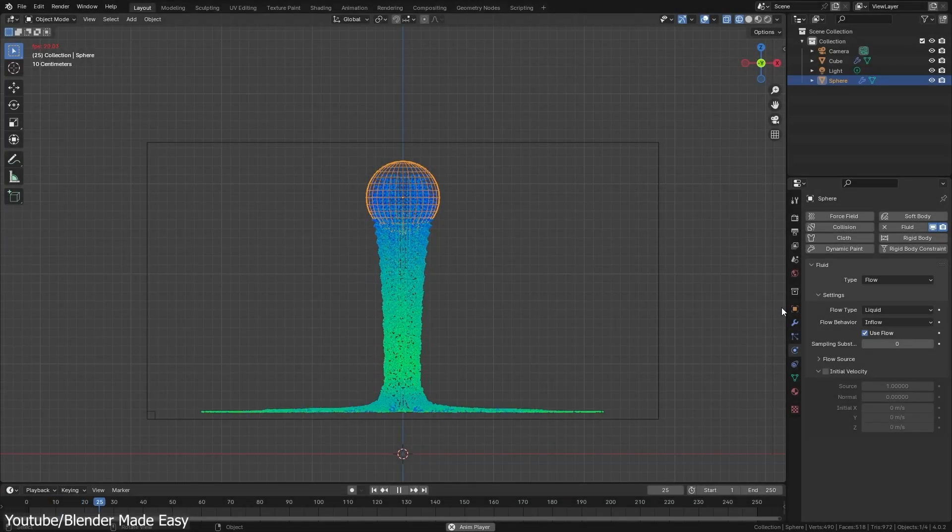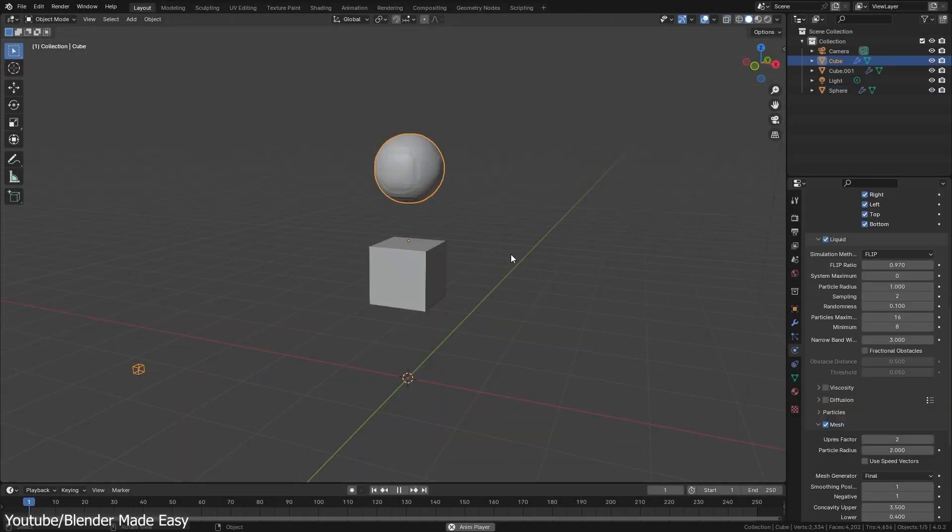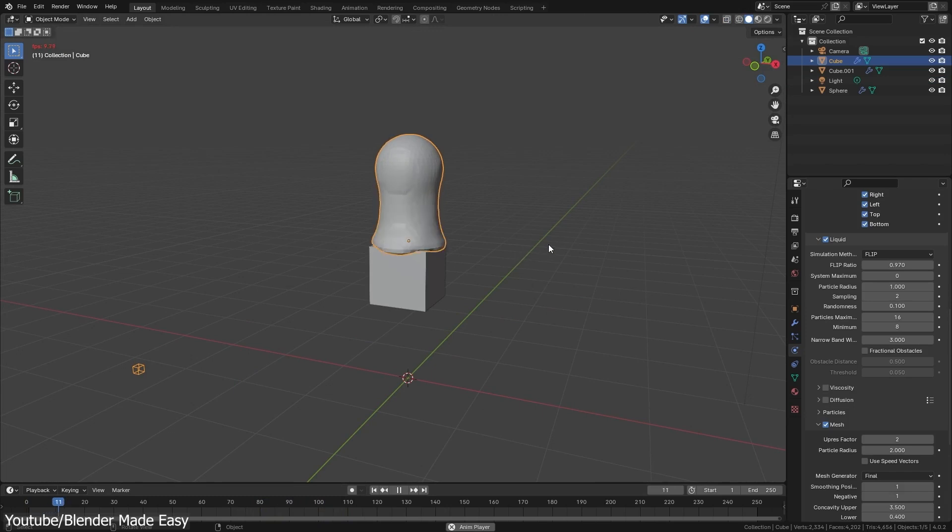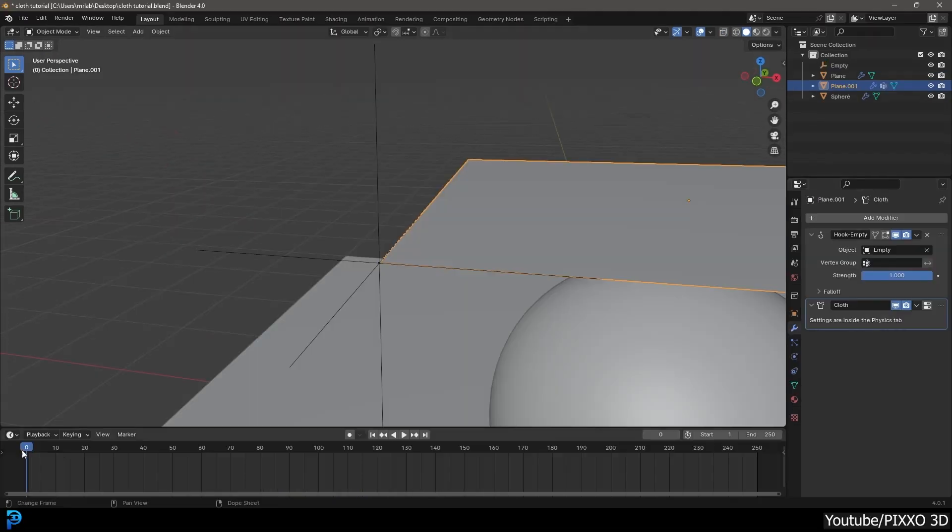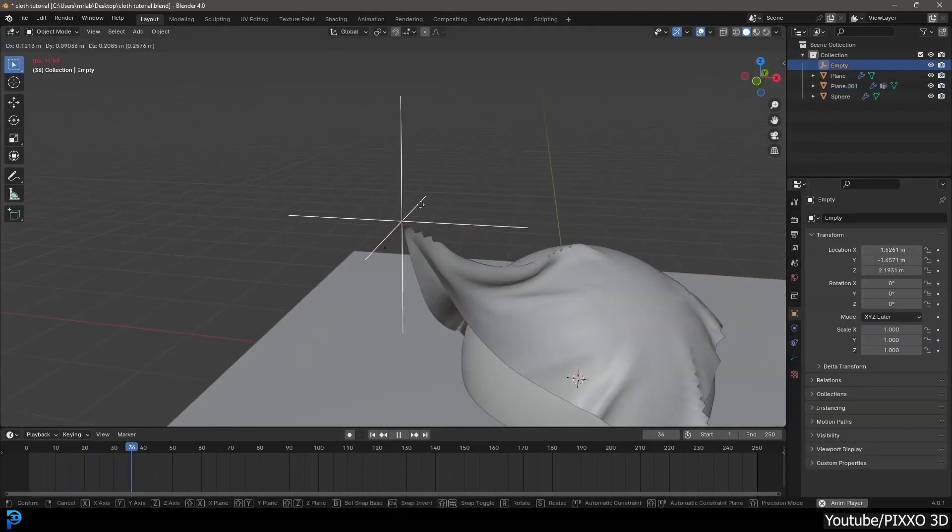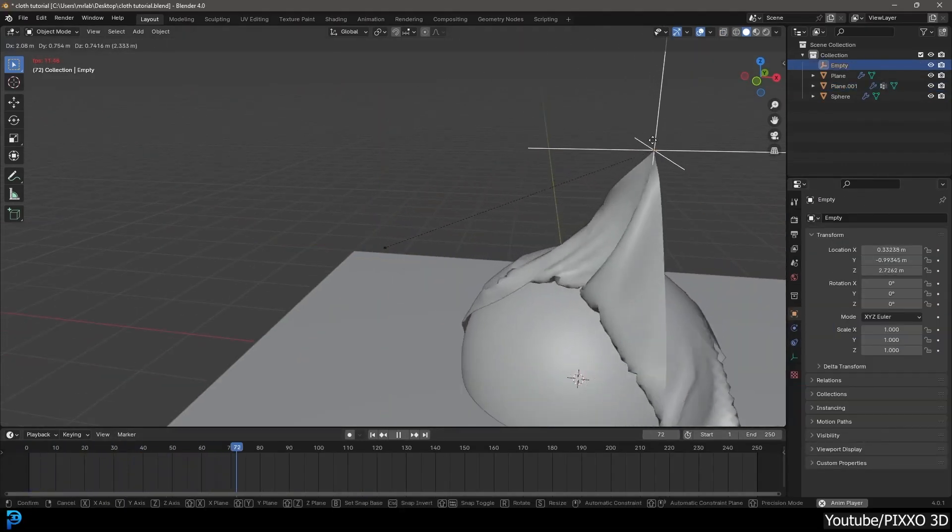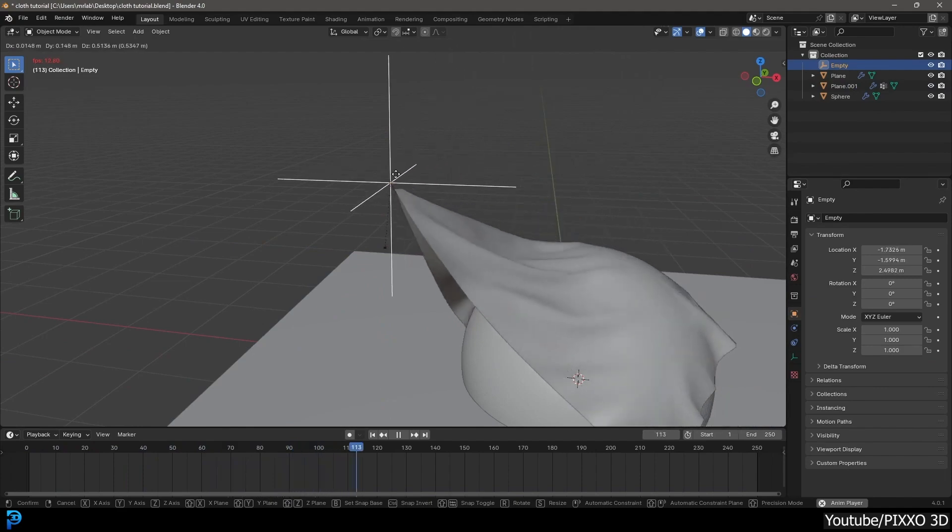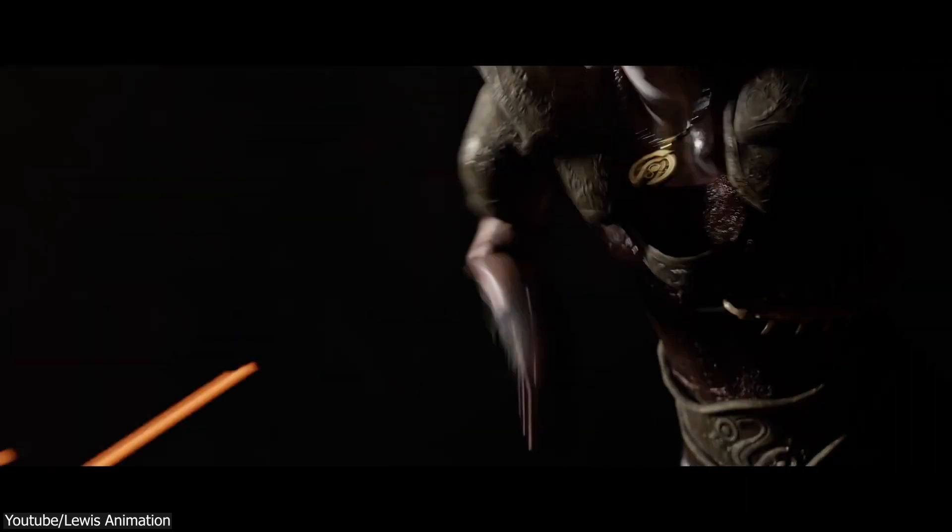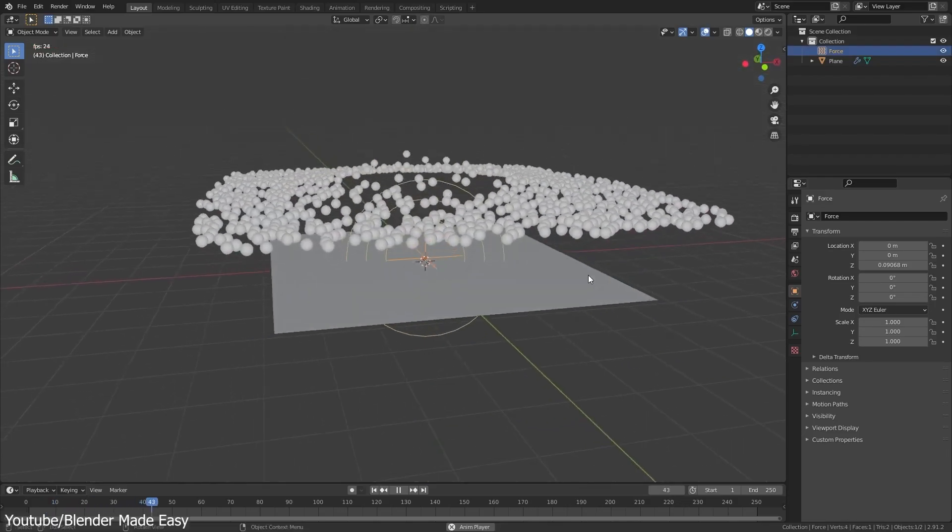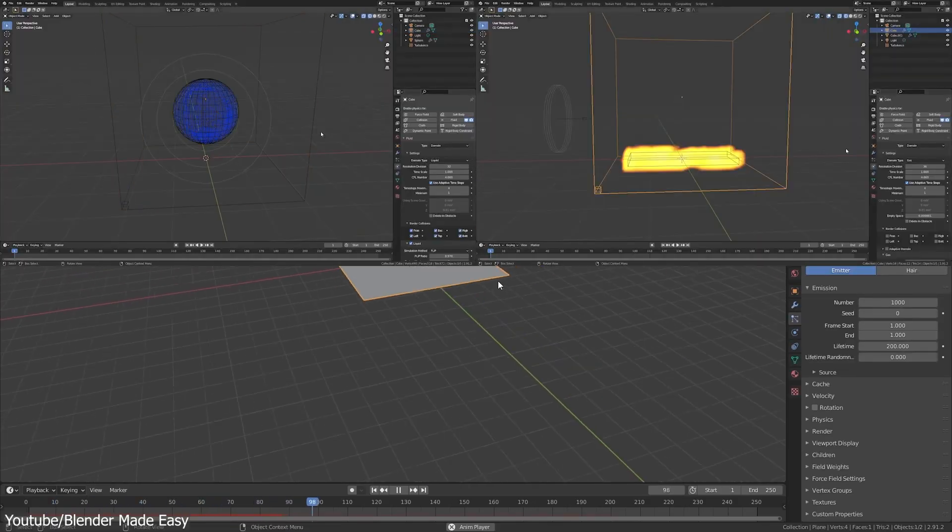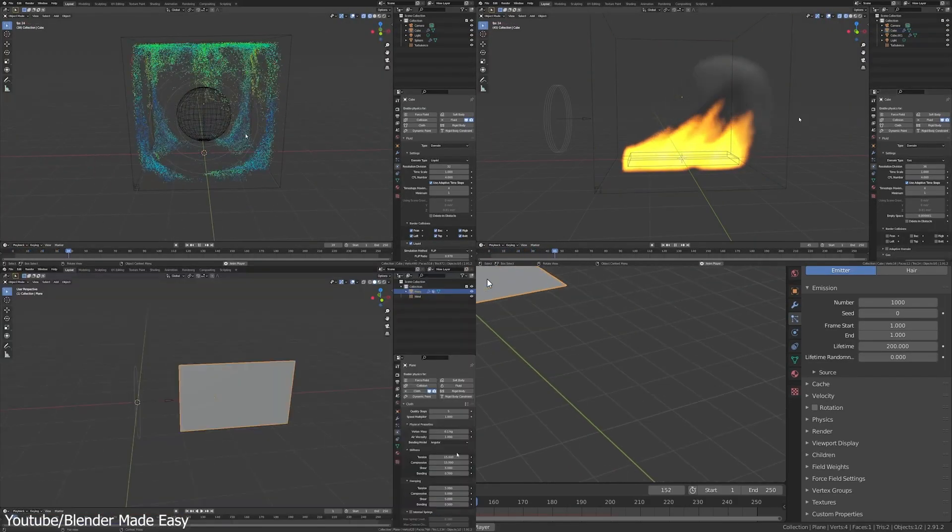If you've spent any time in Blender, you probably know that its simulation tools aren't exactly designed to mimic real-world physics with perfect precision. Instead, Blender relies on game engine-style physics, primarily through the Bullet Physics engine, to deliver results that look good enough for many applications.